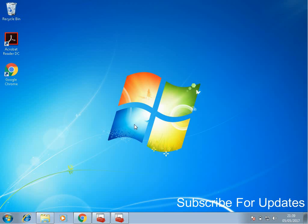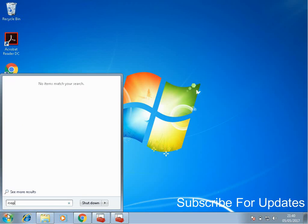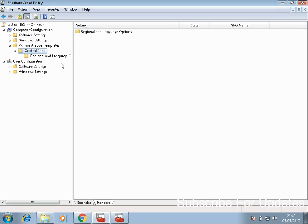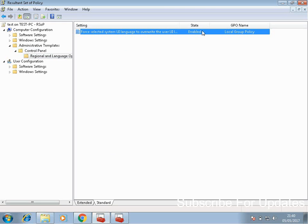I'm going to show you how to see what group policies are enabled on your machine. Click on start and type in rsop.msc and click on that application. Here I've got it loaded and I've set a regional setting. We can see the setting that's been set — I've set it to enabled and the group policy name is local group policy. So we know this setting has been set via the local group policy. If there was another policy here with a specific domain name, that domain policy would override the local policy. Just be aware that even though you've set a local policy, it could be overwritten by the domain policy.